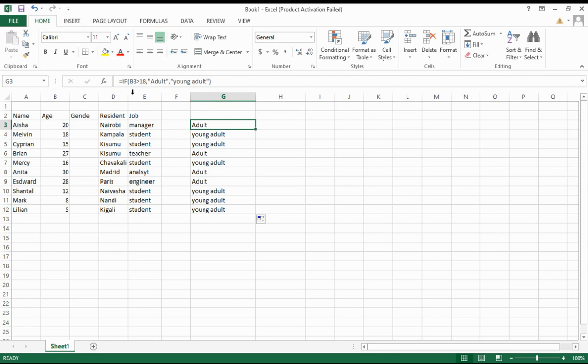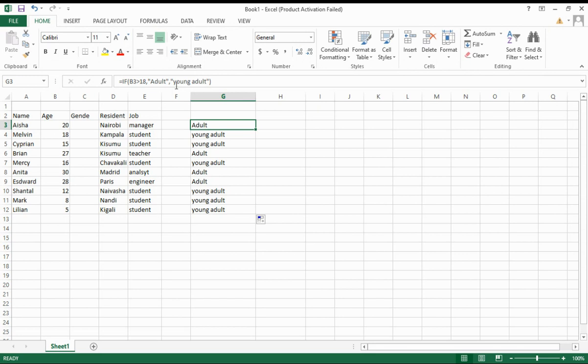If a person is greater than 18 years, they're an adult and it must return adult. If less than 18 years, it should return young adult. So how do you do this in Excel?